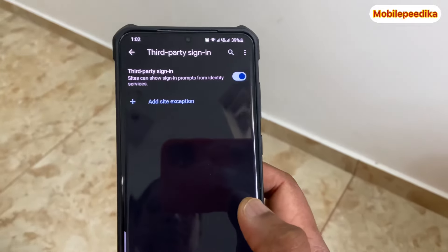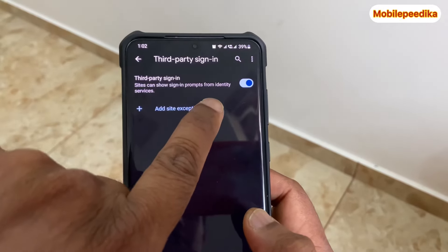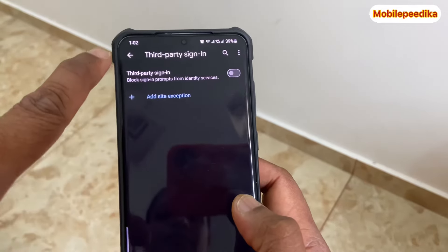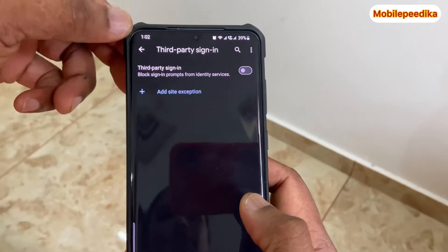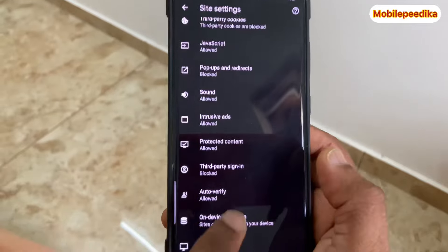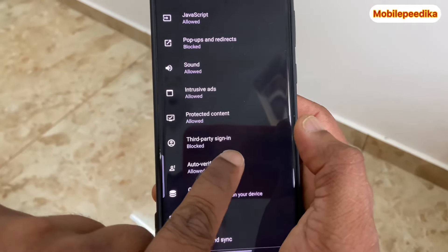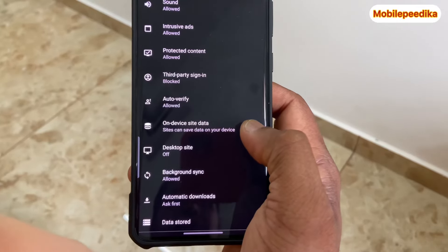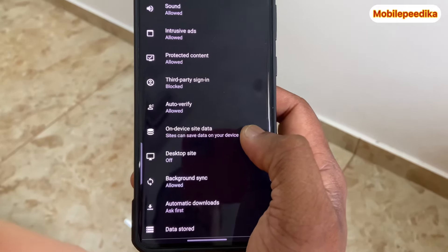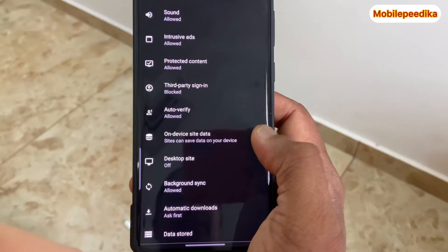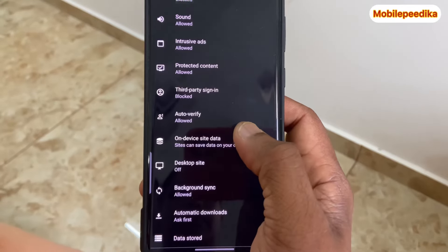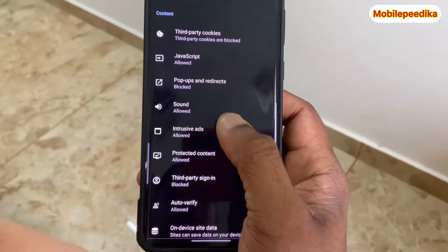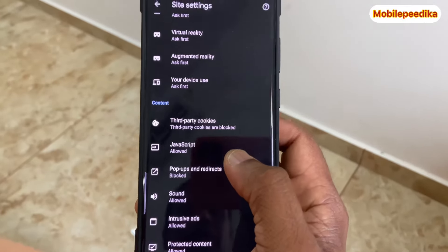If you want to sign in, it will automatically open the link. If you want to block it, it will be blocked. The same option will be blocked. If you want to block it, you can block that option. The second option will also be blocked.